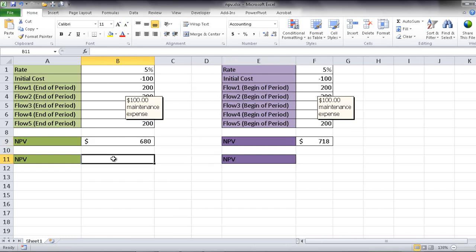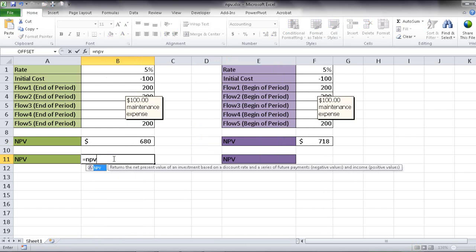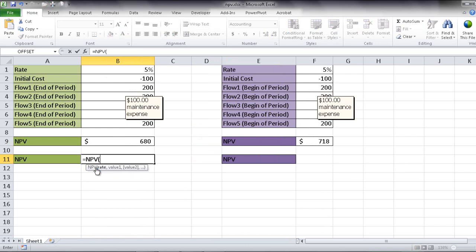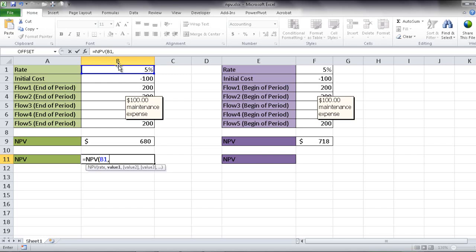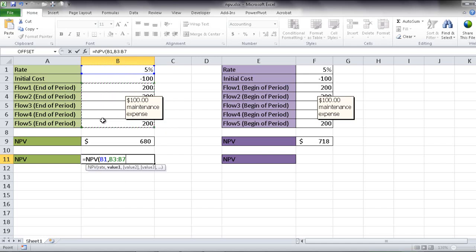I'm going to go into the cell here. Press equal, NPV. You can see now it's selected that function here. I'm going to double-click that, and it will add that open parentheses. The rate I'm going to use here is up here. Click on that cell, which is B1, comma, and then my first value. So since I have the values listed out here, I can just select that cell and drag it and select the range of cells there. So those are my values. And then I'm going to close it with a closing parentheses.